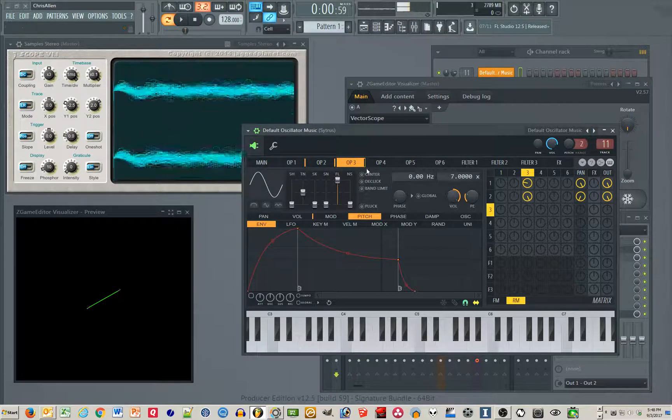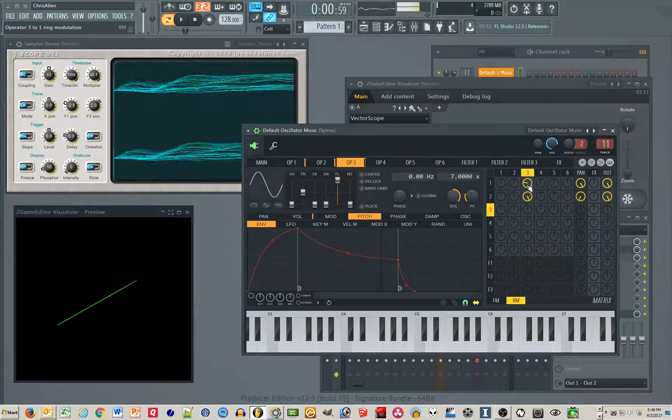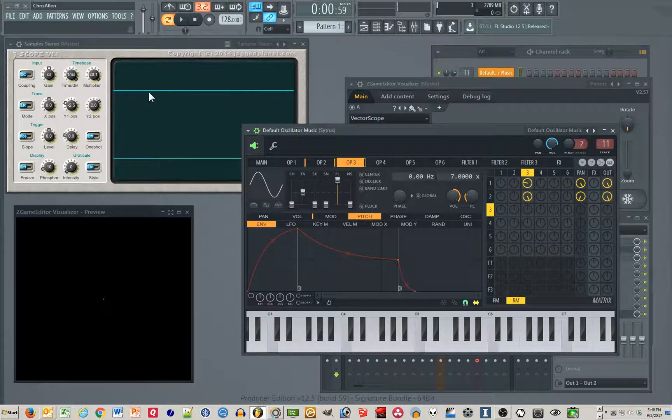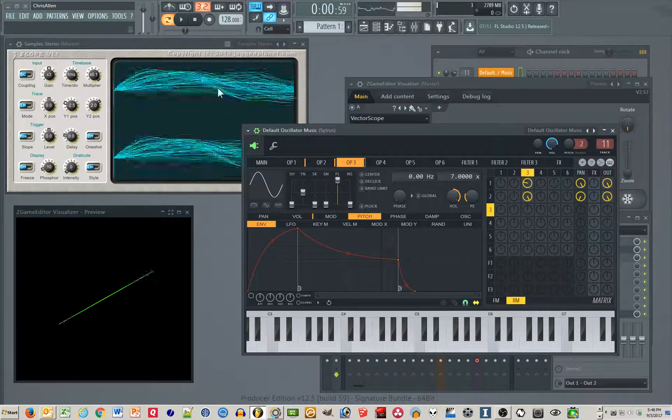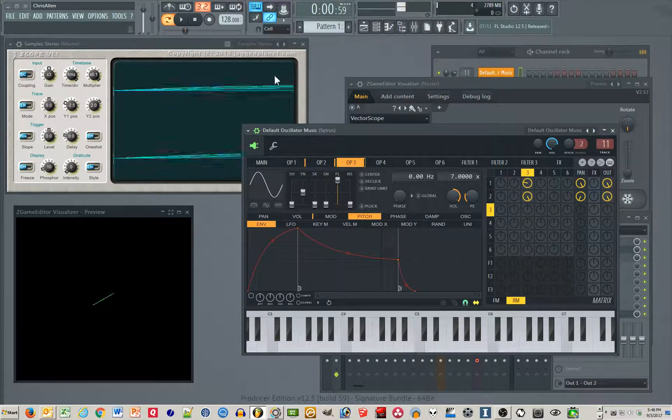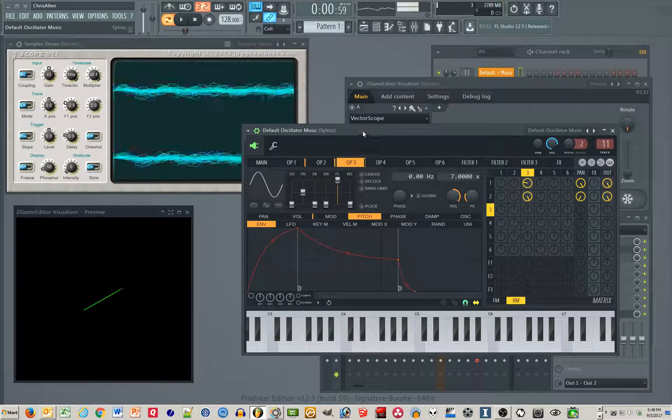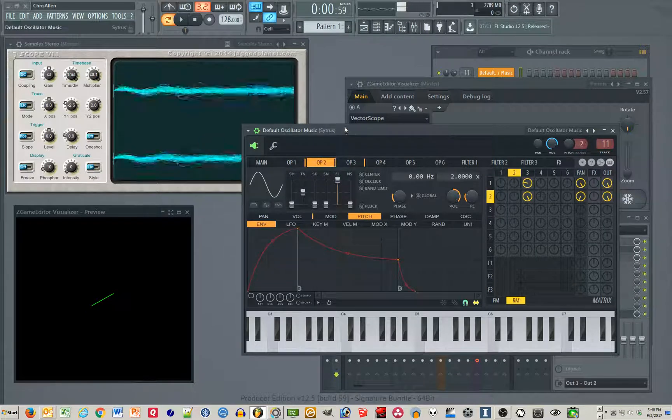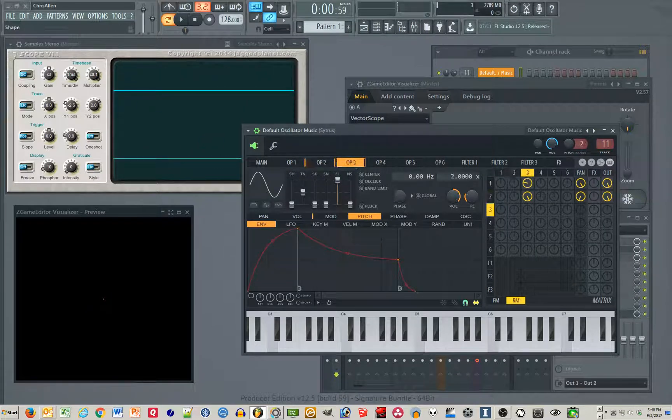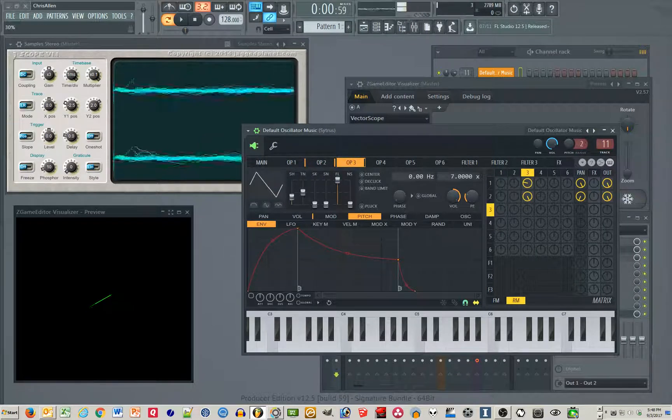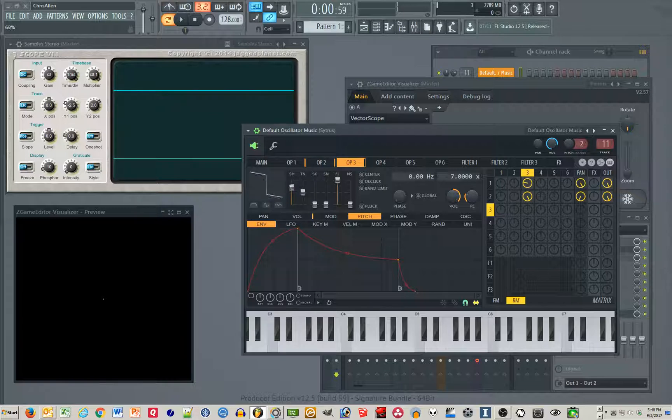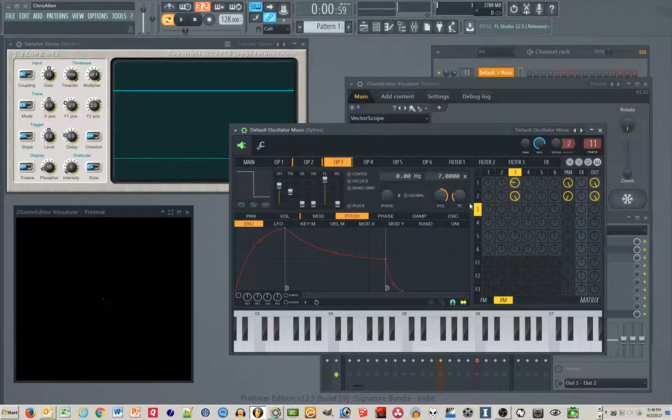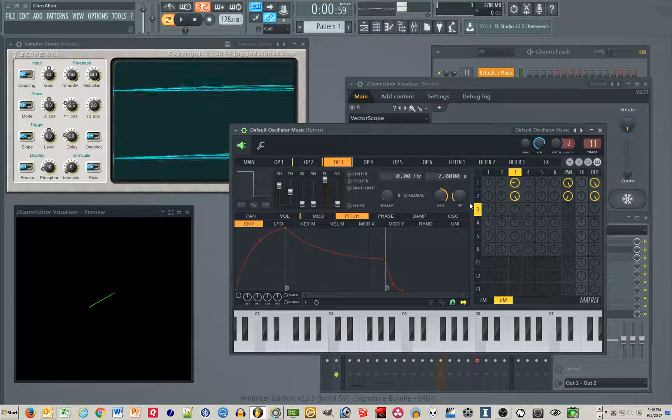One and two are just these plain sine waves. If you make three a square wave, that's what happens. Now watch down here - crazy shapes.